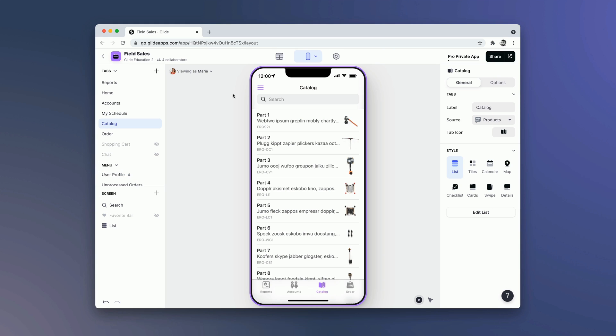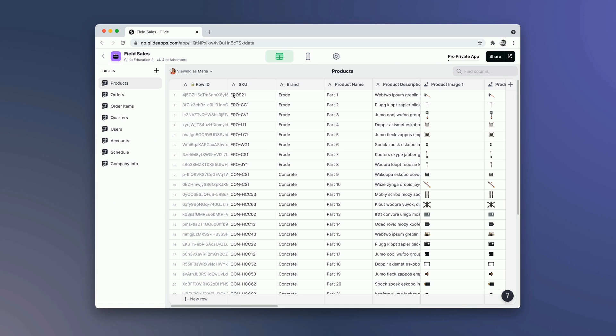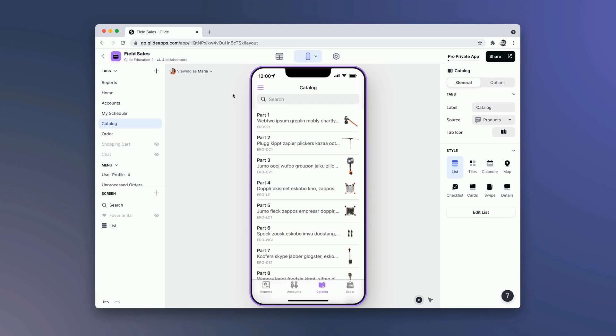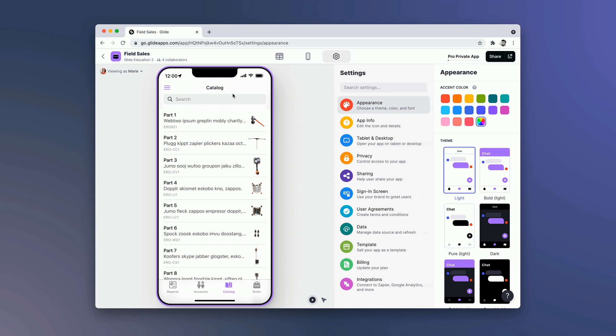Instead of clicking on the top bar with your mouse, you can use the key commands Alt or Option 1, 2, and 3 to switch between the different areas.